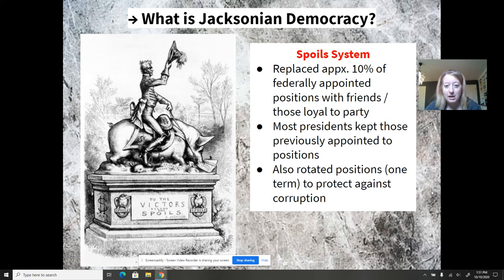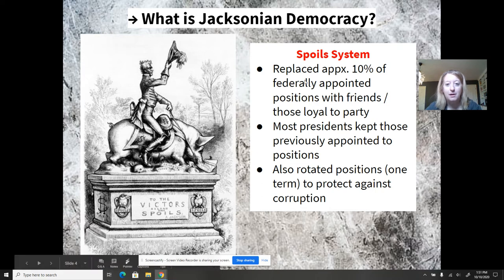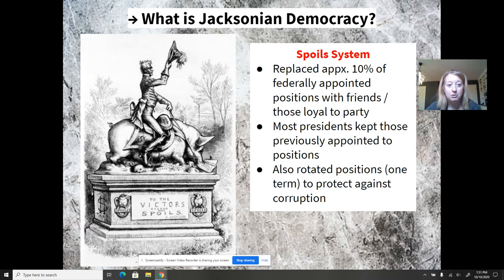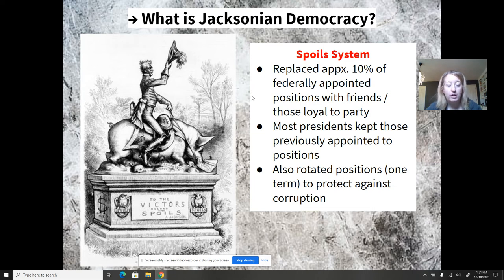Throughout his presidency, he makes quite a few changes reminiscent of Jacksonian democracy. One with a huge impact is known as the spoils system. Instead of politically appointed positions transferring from president to president, he believed that people who were loyal to him or to the Democratic Party should have political positions, regardless of political experience. He replaced approximately 10% of all federally appointed positions with friends or those loyal to the party.